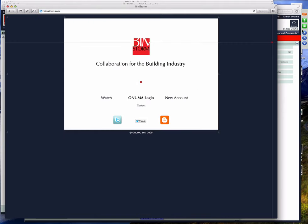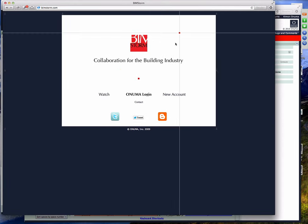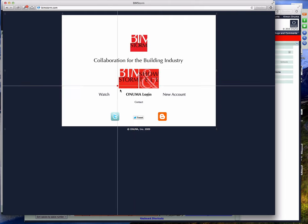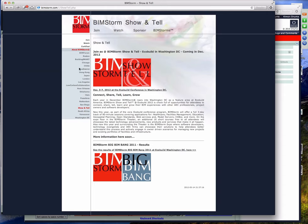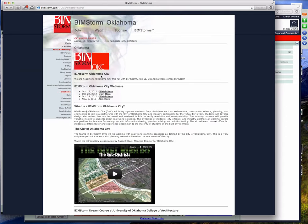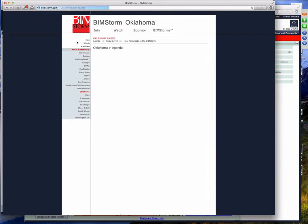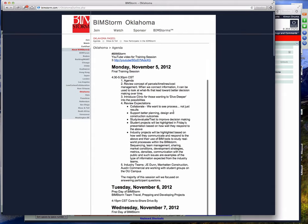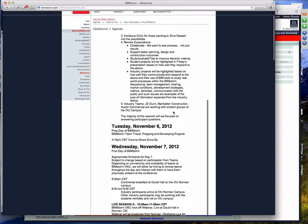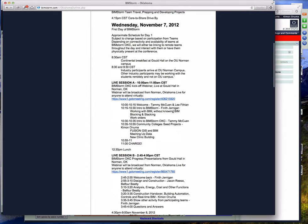We have an agenda posted that's been updated even in the last few hours. If you go to BIMSTORM.com and click anywhere in the BIMSTORM logo, it'll take you to a list on the left side, or go to BIMSTORM.com/OKC. It takes you to the Oklahoma pages. Along the top there are several new buttons, including Agenda. We started on Monday doing prep work before Finanth flew out to Oklahoma City yesterday, and today we're on the Wednesday schedule starting at 10 a.m. Central.